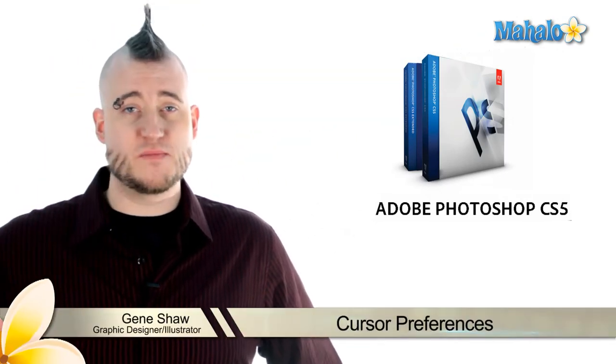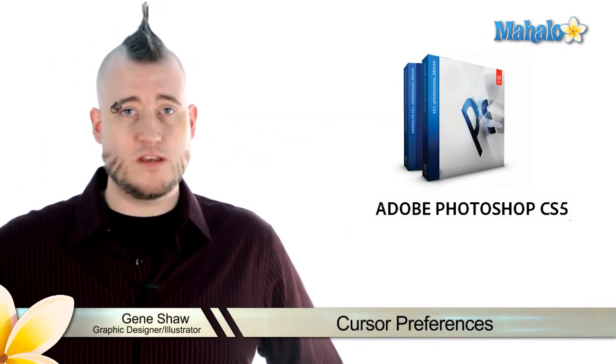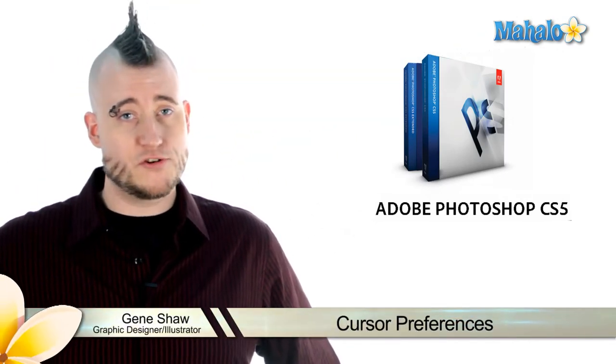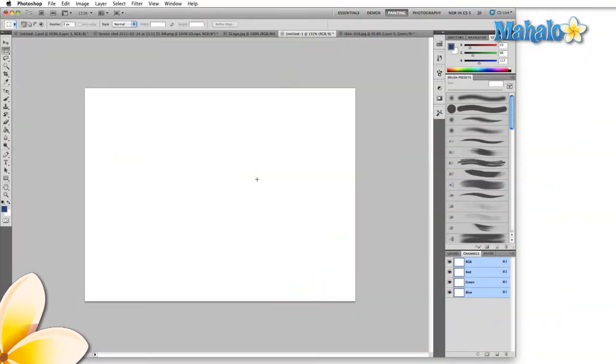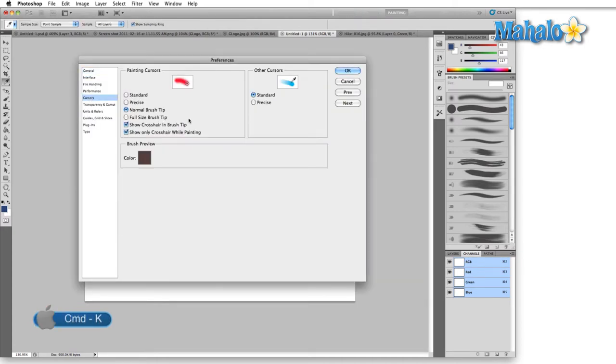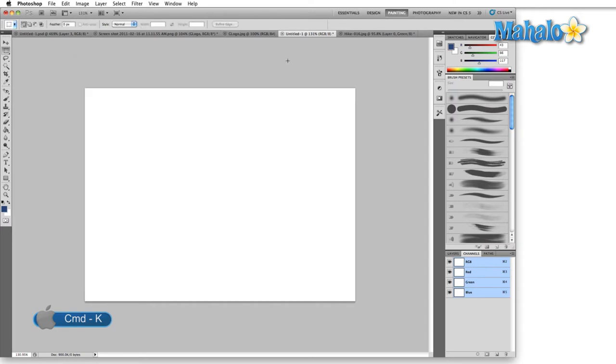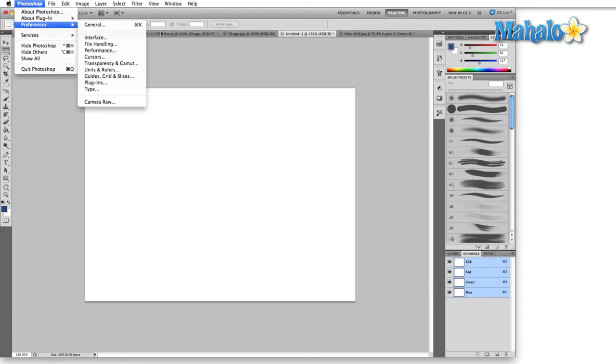The Cursors tab in the Preferences menu is where you go to change the look and feel of your cursor. Two ways to bring up the Cursors panel are ctrl or command K and then just come over here to the Cursors tab and click on it, or you can go over to the Photoshop menu and Preferences clicking on Cursors.